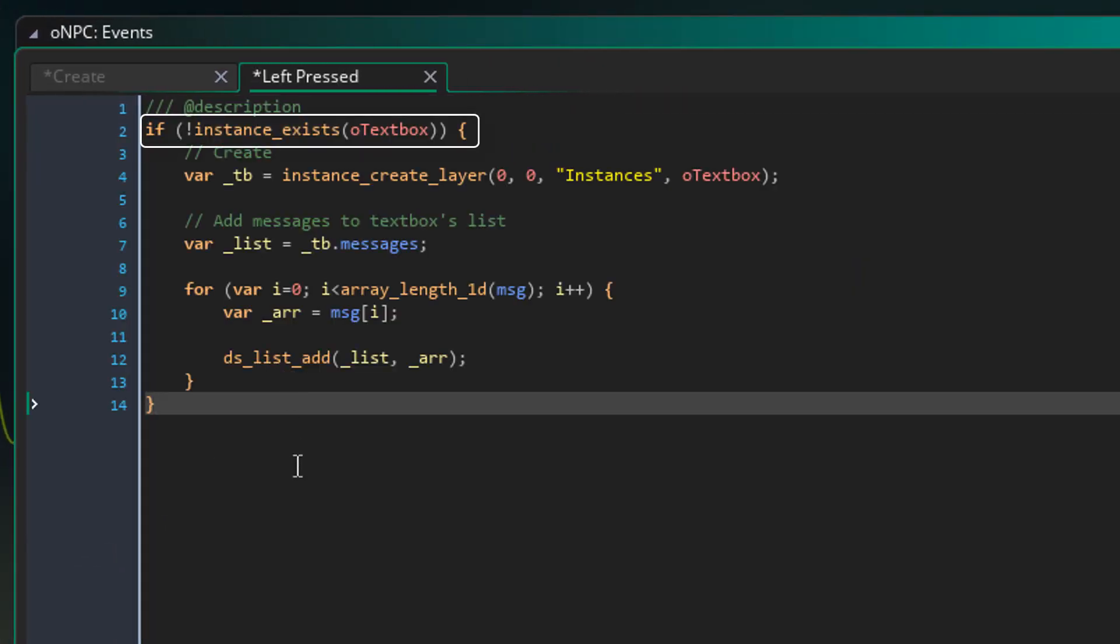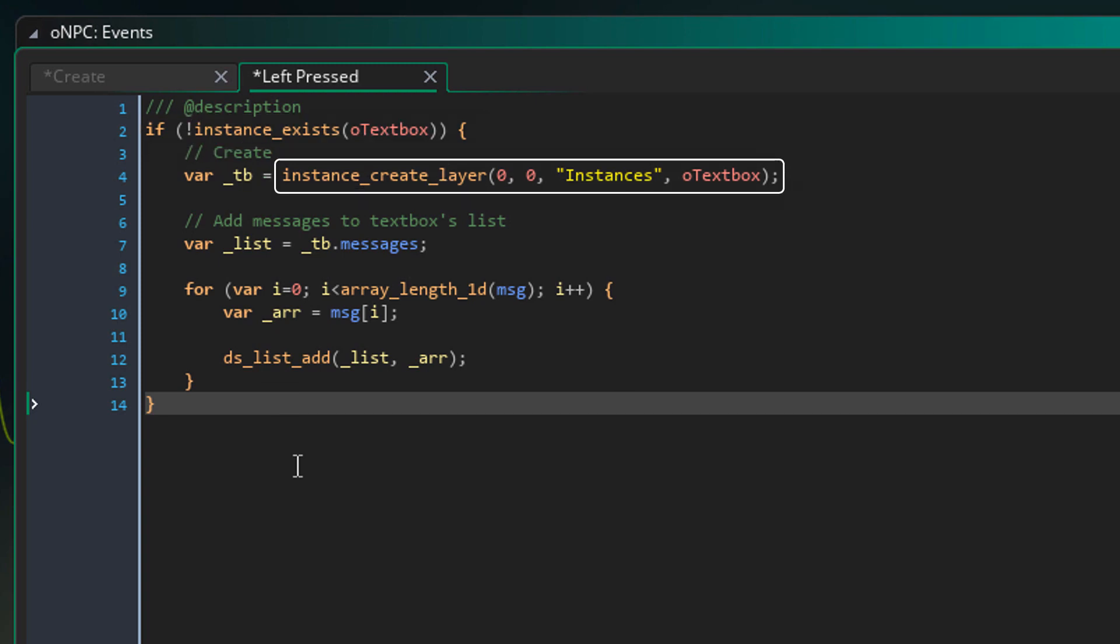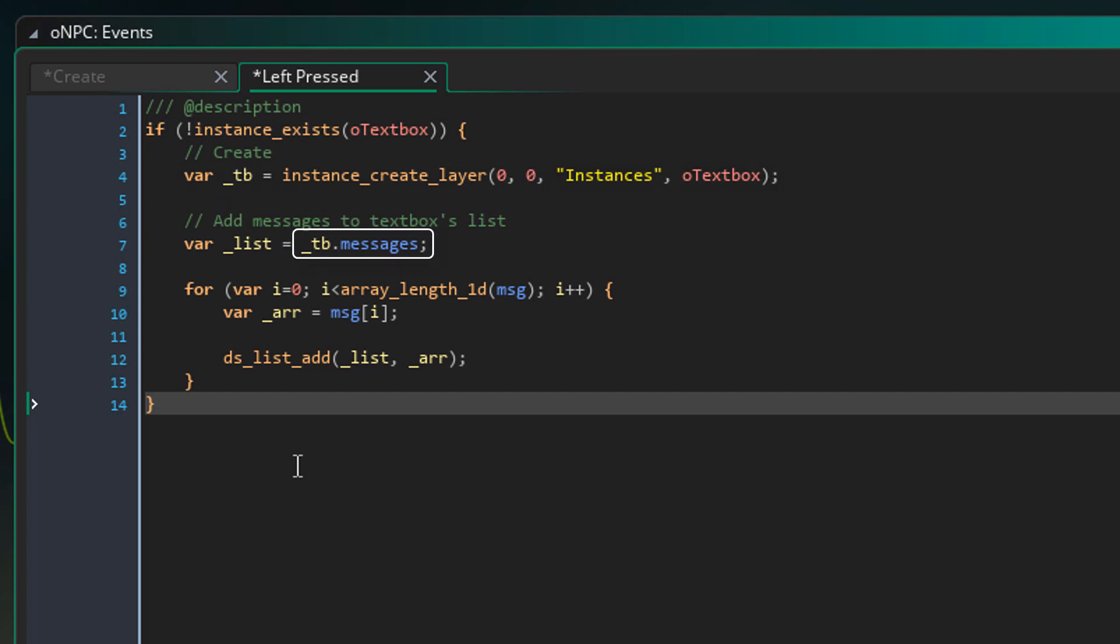Here we are making sure that there's no text box already in the room. So then we create a text box instance in the instances layer. Its id is stored in this local variable. Now here we are getting the messages list off the text box. So now we can access that list through this variable.